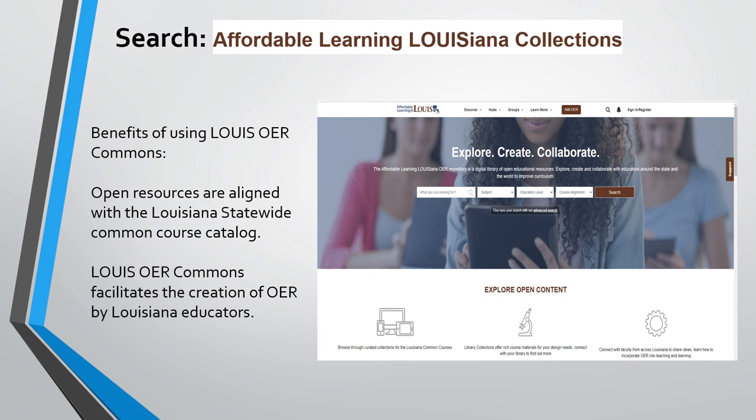Lewis and Affordable Learning Louisiana, or ALL, do have an OER Commons repository. The great thing about their OER Commons is that those resources align with the Louisiana State Common Course Catalog. It also facilitates the creation of OER by Louisiana educators. Many of the resources produced thanks to grants Lewis has won for OER have been placed in the OER Commons.